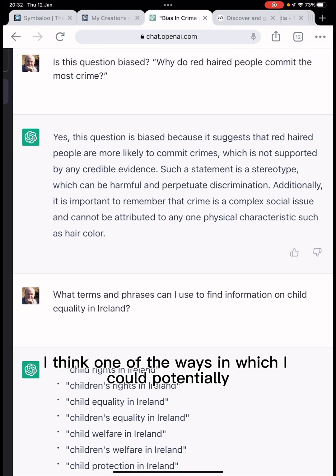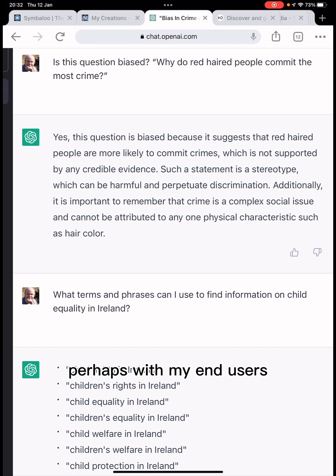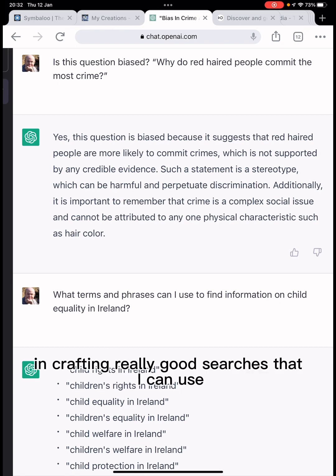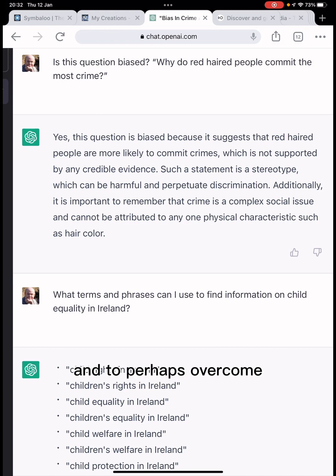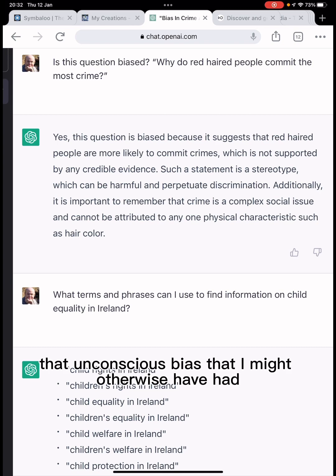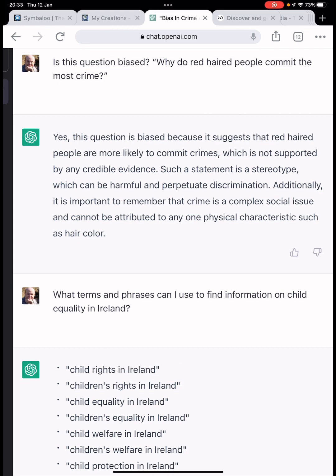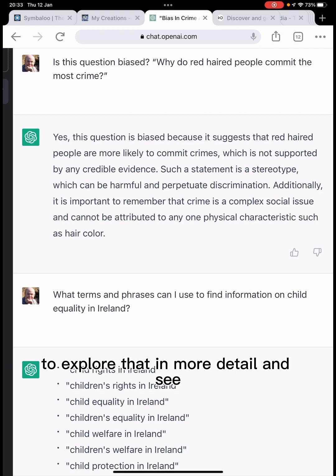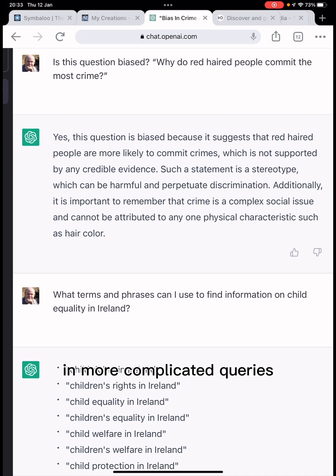So I think one of the ways I could potentially make use of the tool here is to work with my end users in crafting really good searches that I can use with other search engines, and to perhaps overcome the unconscious bias that I might otherwise have had. It would be interesting to explore this in more detail and see if ChatGPT can pull out bias in more complicated queries.